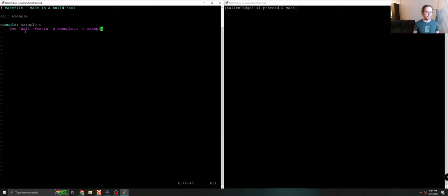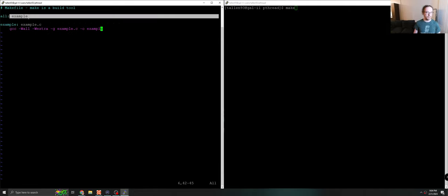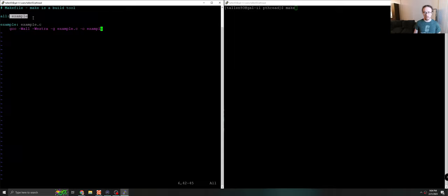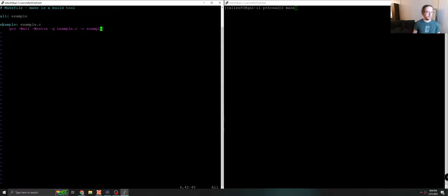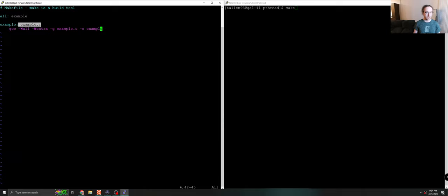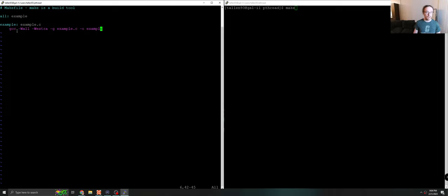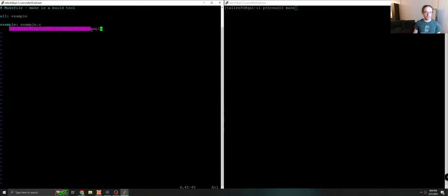So what this file says, the way this file is executed is when I type make over here, it's going to go to target all, say okay all depends on example. Okay example does not exist. So we're going to go to target example and look up how to make it. So we'll look at our dependencies, example.c is going to exist, but it's going to have changed or in this case the file example doesn't exist. So we're going to execute the recipe to create it, and the recipe is just this gcc line.